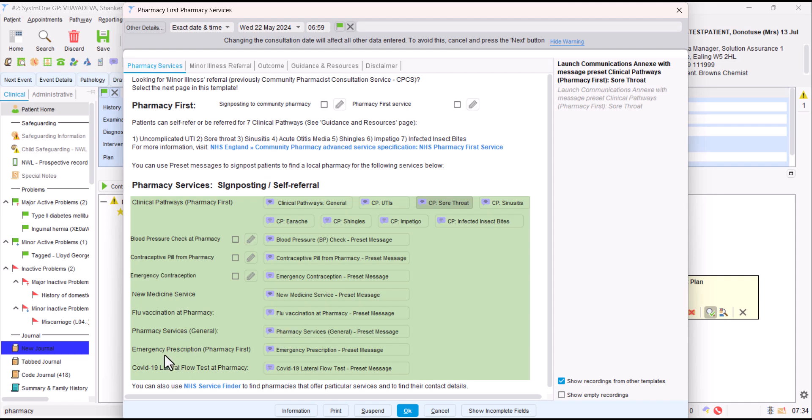Just a general signposting to pharmacy services. Something you probably should hardly ever, if never use, is emergency prescriptions. Hopefully us in general practices would always be able to issue a prescription if needed short notice. But this is an option to signpost them in a rare occasion where that just wasn't possible, perhaps when it was just about to close. This is a way they can sometimes get it from a pharmacy. And some patients are still eligible for COVID lateral flow tests on the NHS and that directs them there.